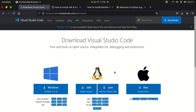First of all, you need to have Visual Studio Code installed. I also call it VS Code, so if you hear me referring to it as Visual Studio Code or VS Code, I'm basically meaning the same thing.